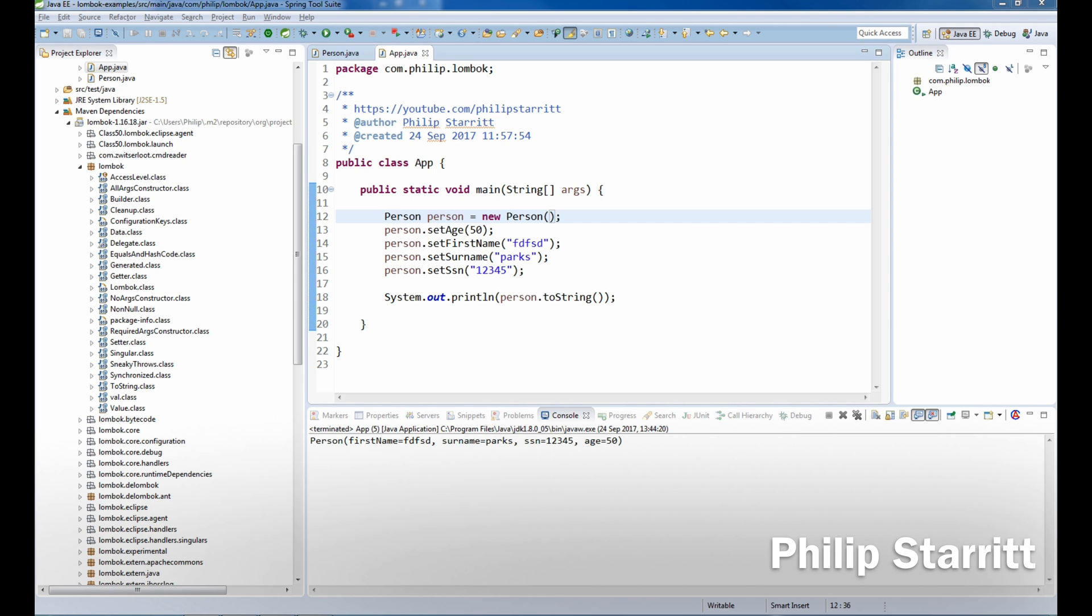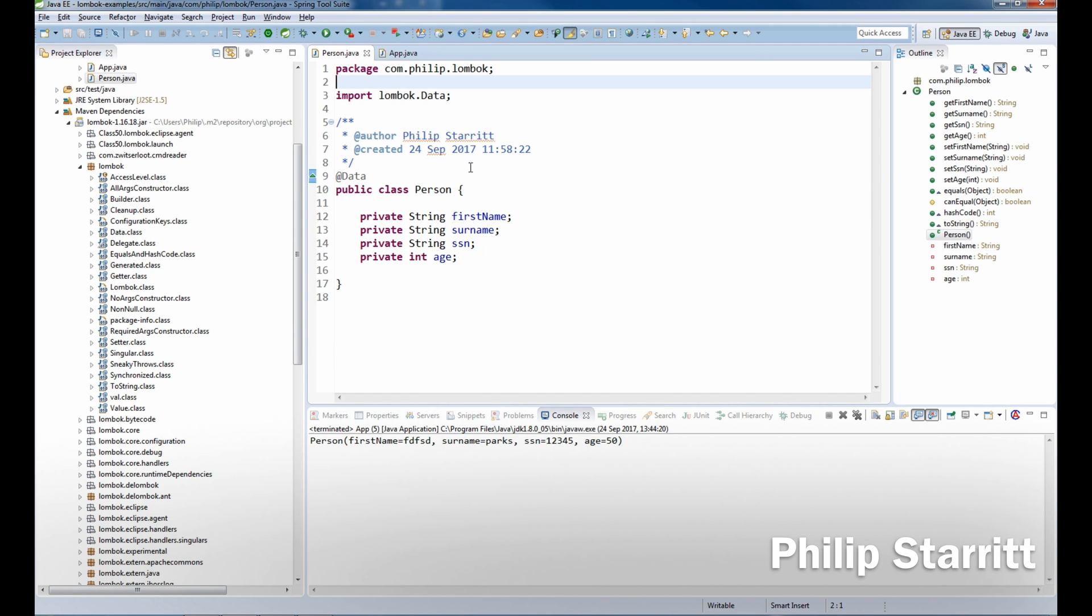In Lombok, we have a no argument constructor, a required arguments constructor that's used to explicitly set final fields and things that have to be instantiated in the constructor of a class, and we have an all args constructor if we want to set all arguments.